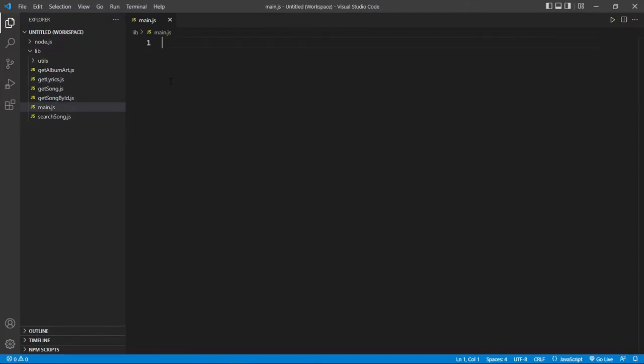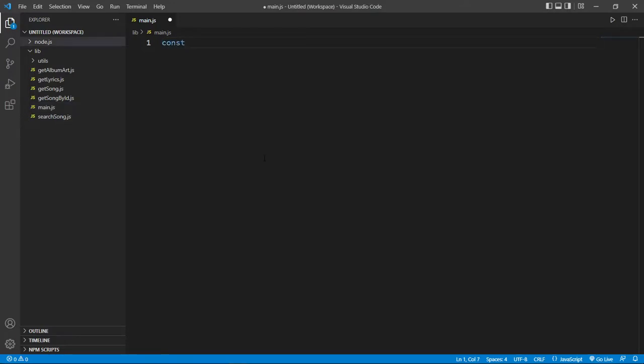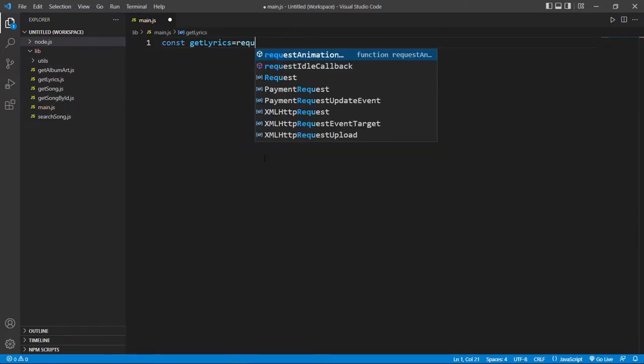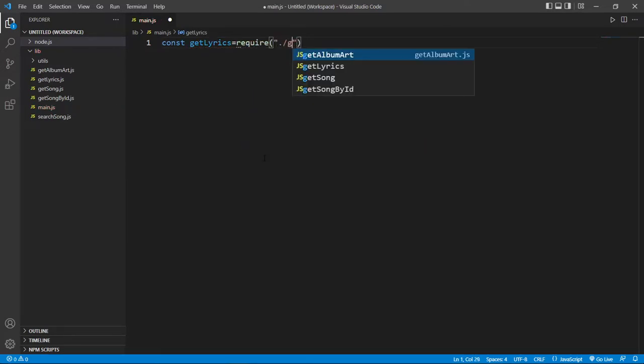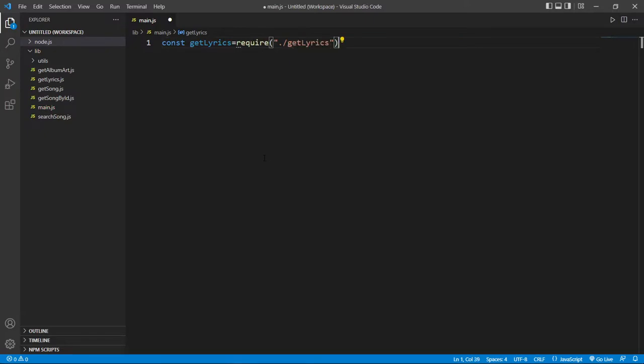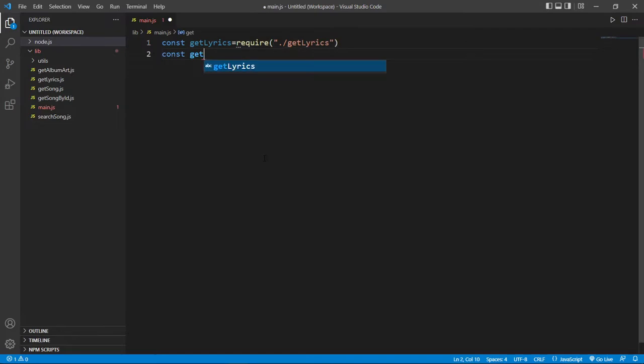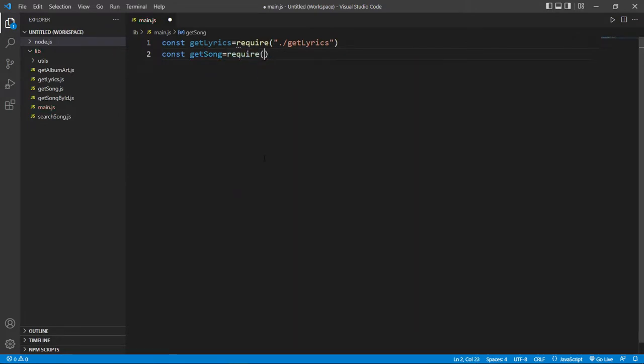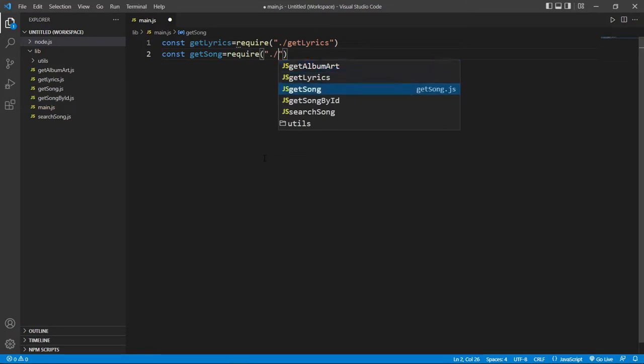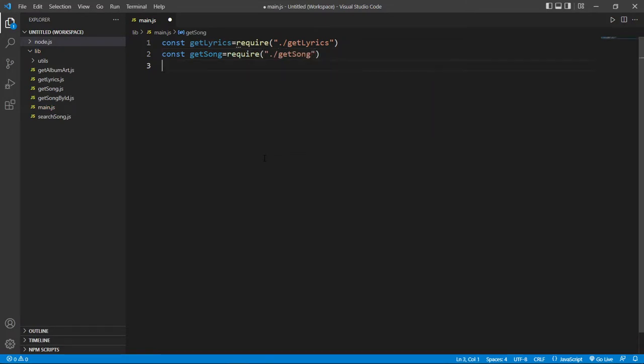So first we need to make a variable to require getLyrics and getSongs JavaScript files. So first we take a variable called getLyrics and here we require getLyrics JavaScript file from the same directory. And same way we make another one that is called getSong and we require this getSong JavaScript file.